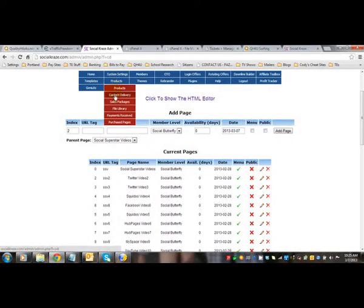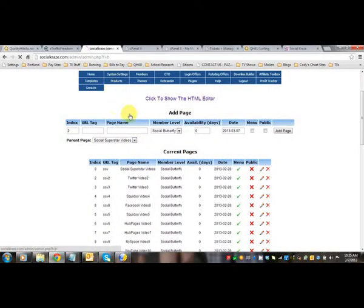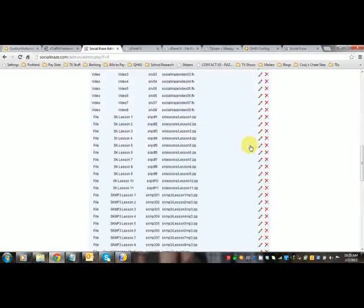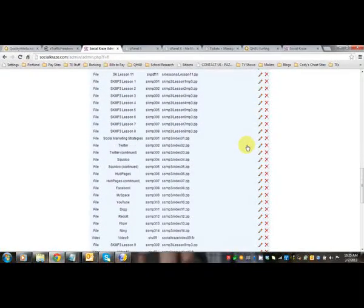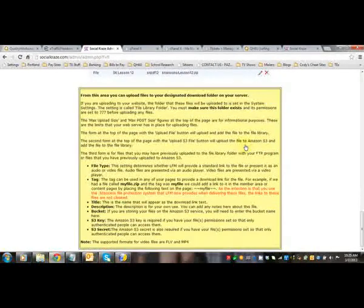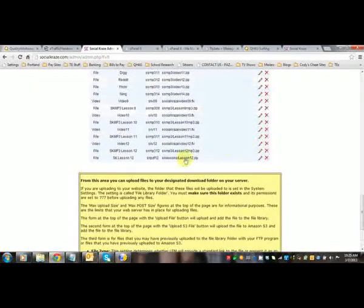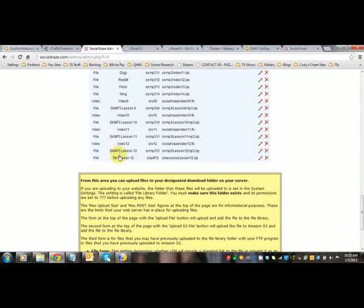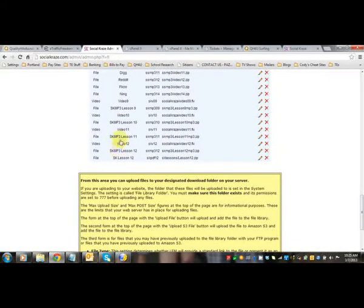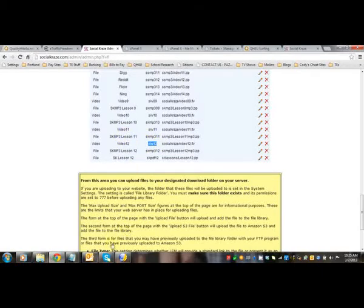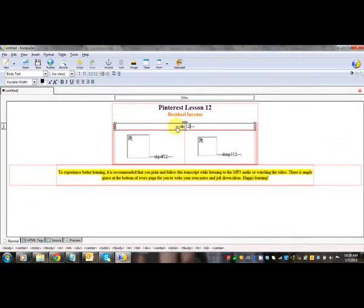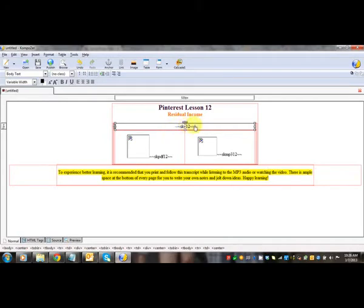So if we go to file library and I'll show you the last one that I did. So it was skv12 right there. And you can see that I put these little squiggly marks are called tildes. So I put two squiggly marks, my tag from my file library, skv12, and two squiggly marks. What this is going to do is automatically show your video and it's pulling it from your file library.